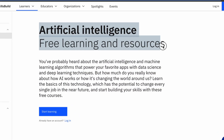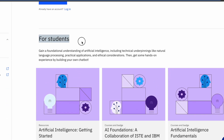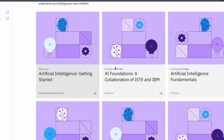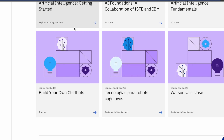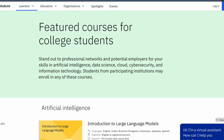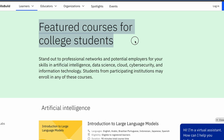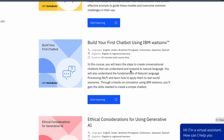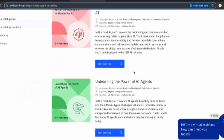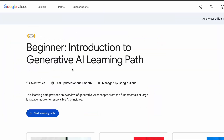Apart from this, IBM Skills Build also offers AI learning resources especially for high school and college students, so if you want you can explore that as well.